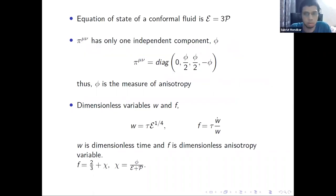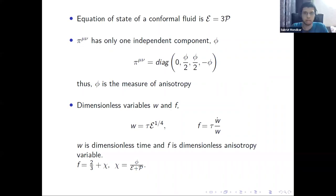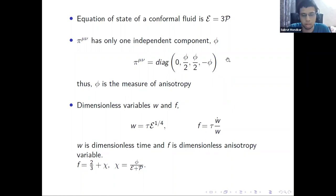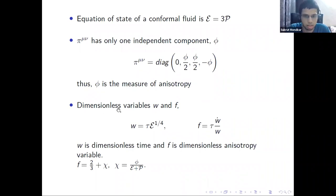Since we work with a conformal fluid, we use the conformal equation of state: epsilon = 3p. The equation of state and transport coefficients eta and tau_pi are inputs from the underlying microscopic theory. In this simple setup, pi^{mu nu} takes a very simple form with only one independent variable phi, which measures the anisotropy of the system. We can work with dimensionless parameterizations: a dimensionless time variable w and a dimensionless anisotropy variable f.